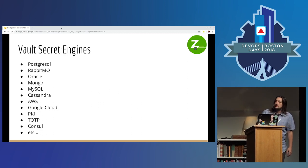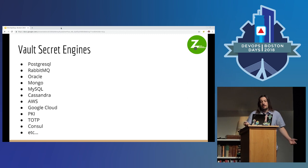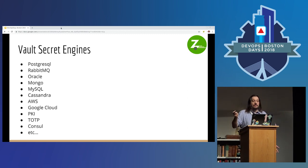Vault has tons of secrets engines. I couldn't fit them all on a slide because I don't know how to do two columns. But this is a lot of them.